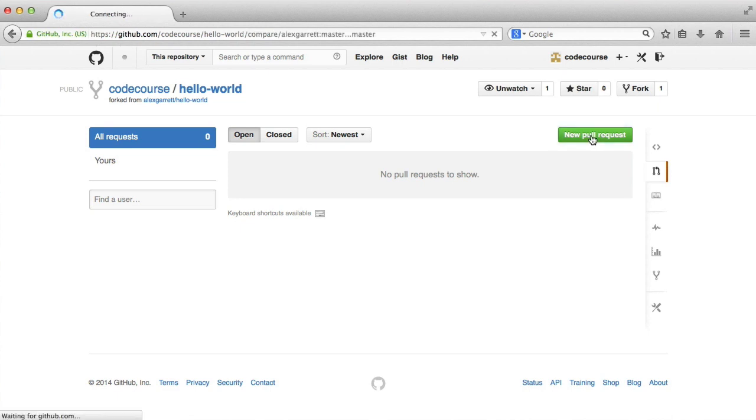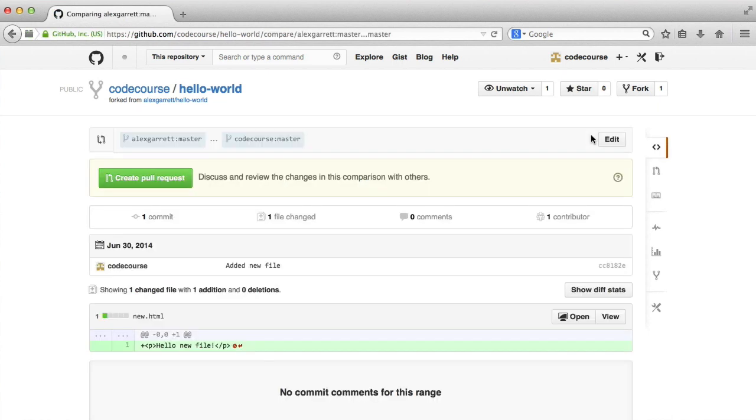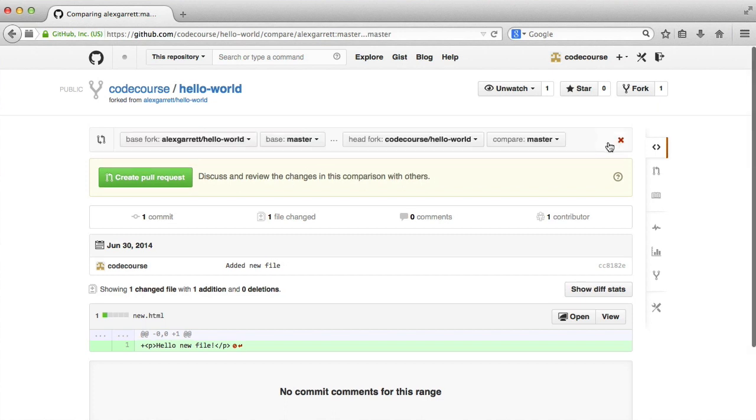I want to click new pull request. Now up here, we can see the branches that we're requesting to merge into. So if I just hit edit,